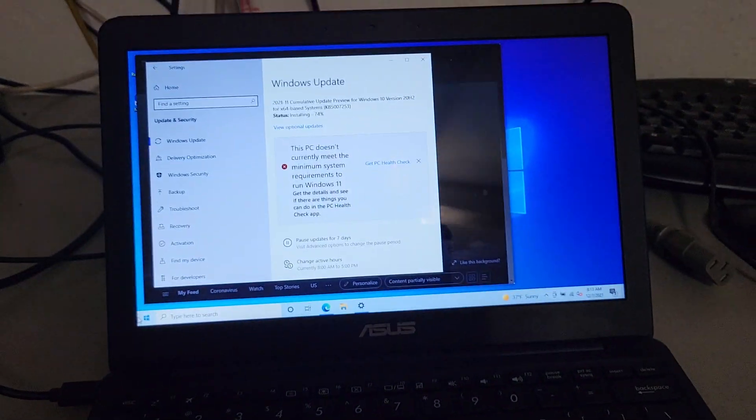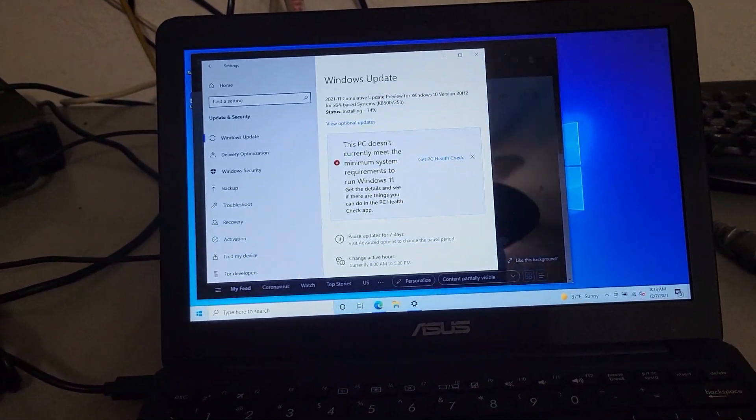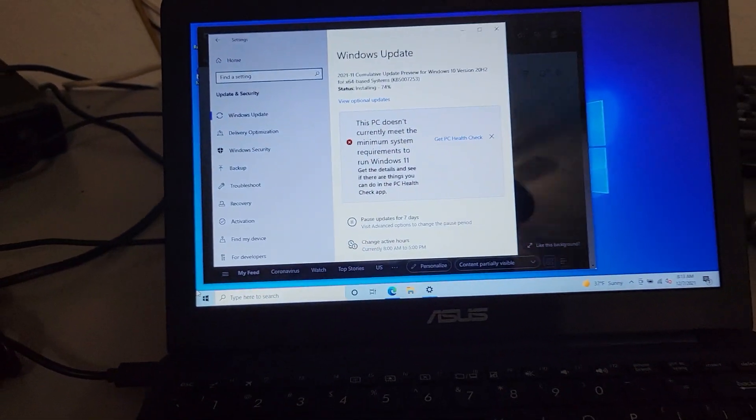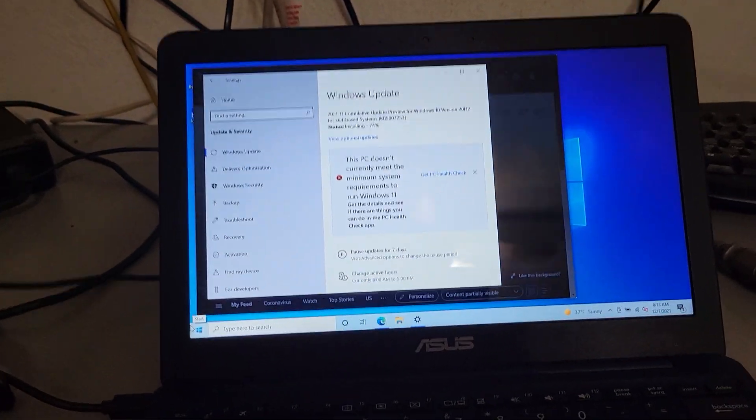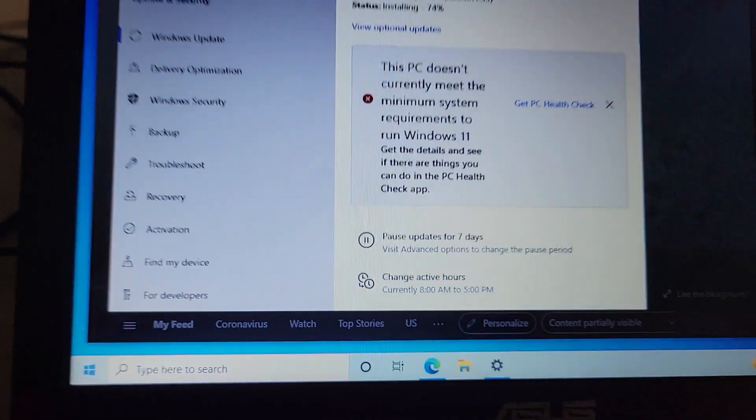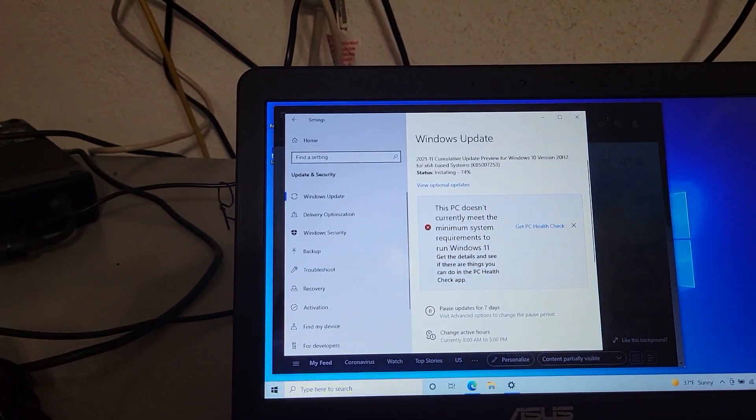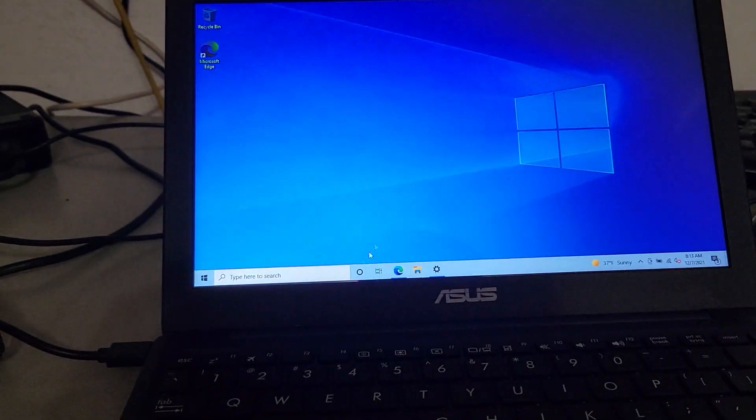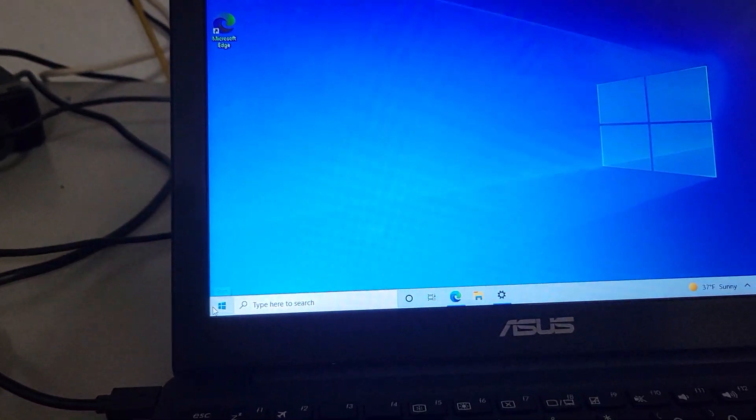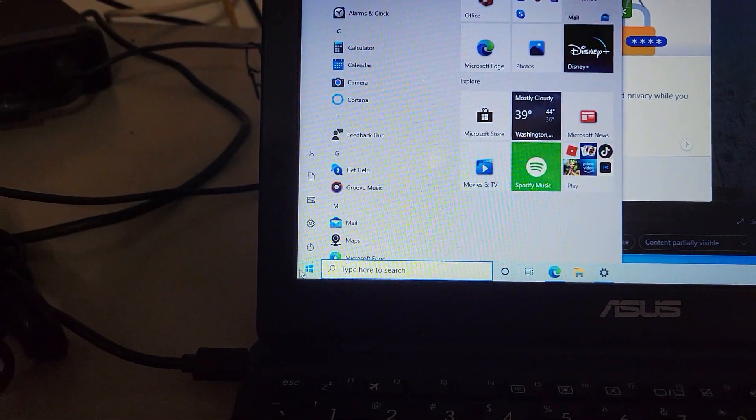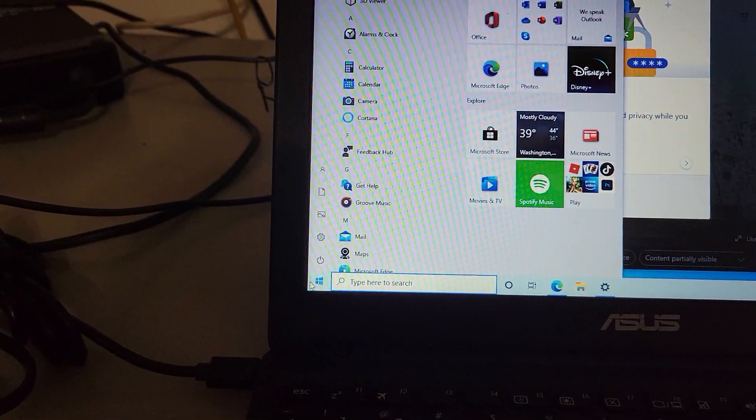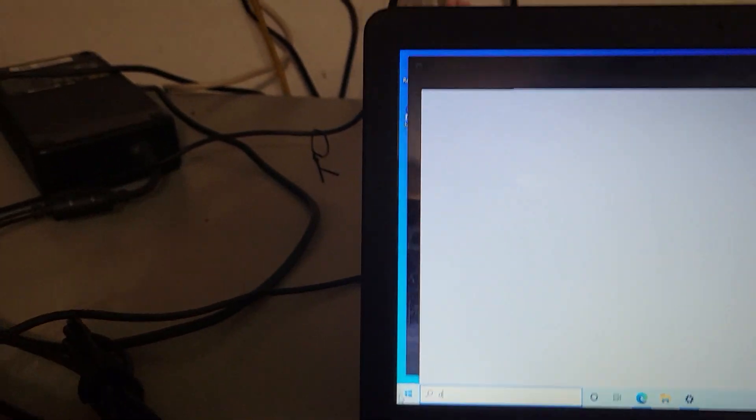One thing I know to try is to reinstall the Wi-Fi driver. So yeah, ignoring all this other stuff on my screen, hit the start menu and type